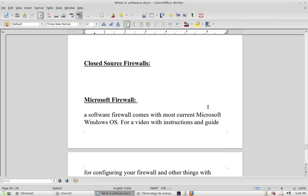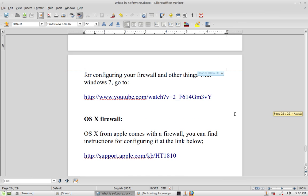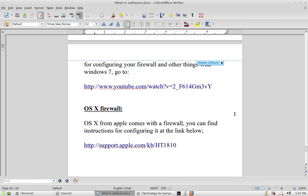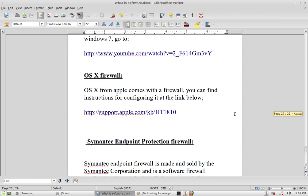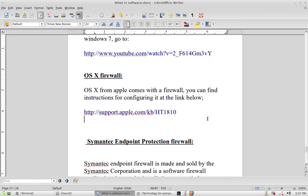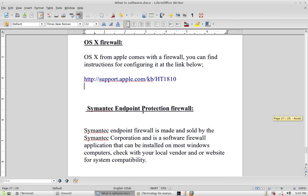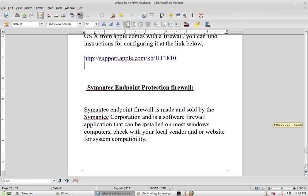Microsoft has a firewall, and OS X also has a configurable firewall. Symantec also has a firewall product. Symantec is a large corporation that makes a lot of good software; some of their stuff may even be free, but just remember it is closed source.